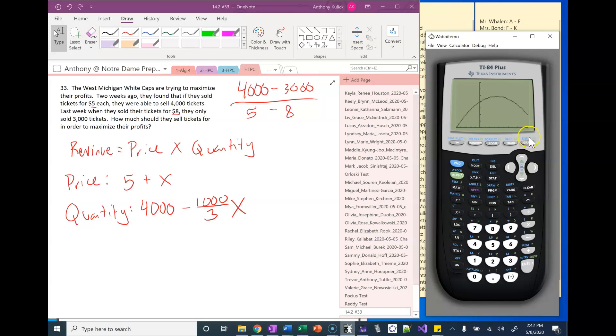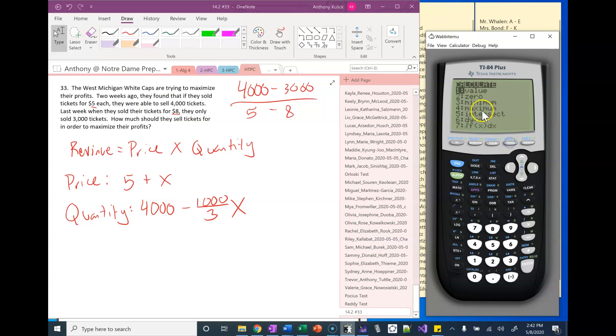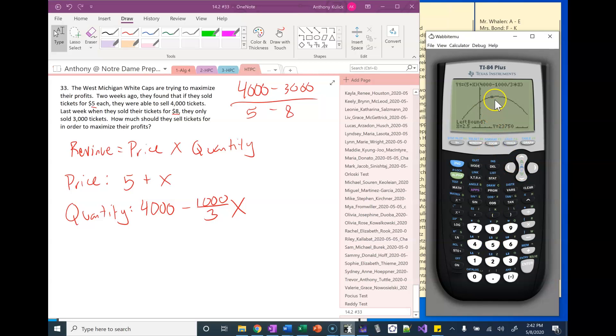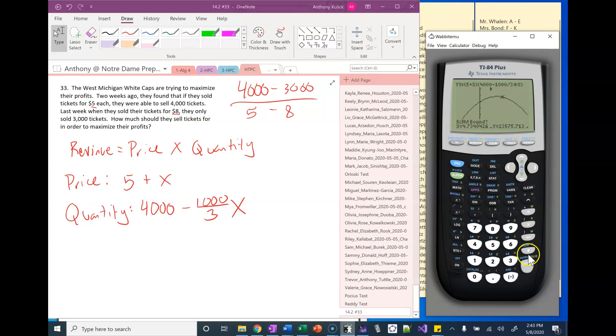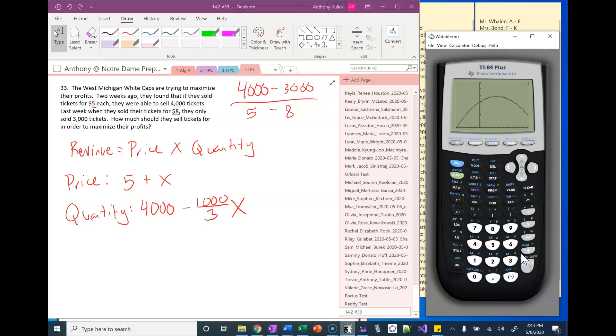Here's my function. All I want to do is find that maximum. I'll press second and trace, use that maximum command. I need a left bound, right bound, and a guess. I'm left of the highest point right now so I can press enter. Just use my arrows to move to my right bound somewhere to the right of it. That looks good. And guess, as long as you're anywhere in between your two you're good.